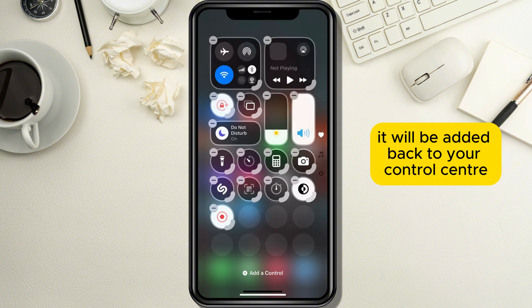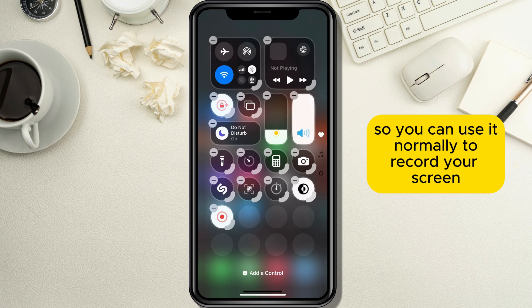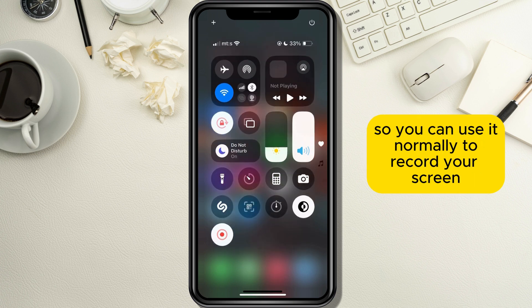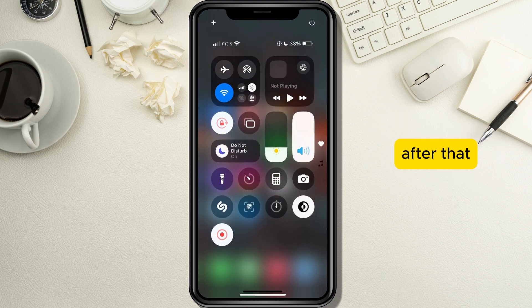After you tap on it, the screen recording button will be added back to your Control Center so you can use it normally to record your screen.